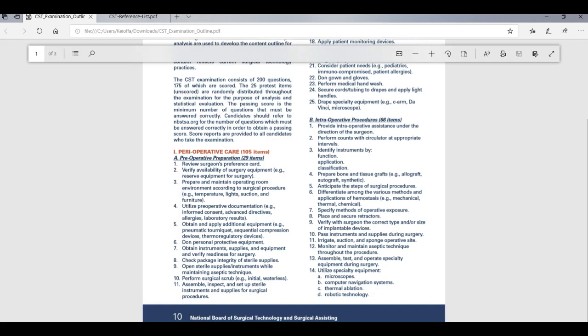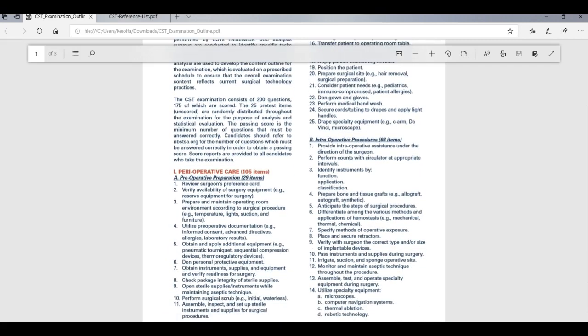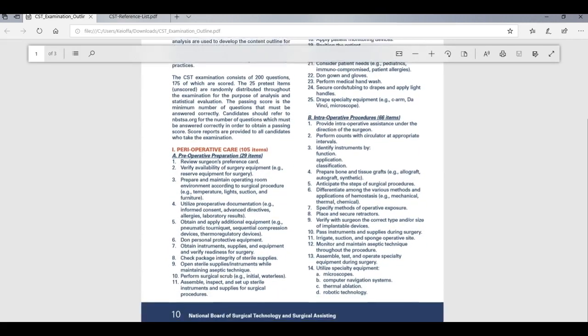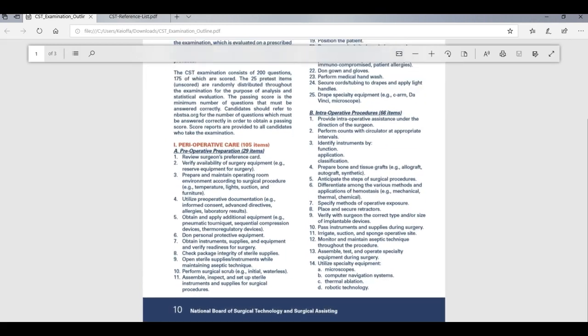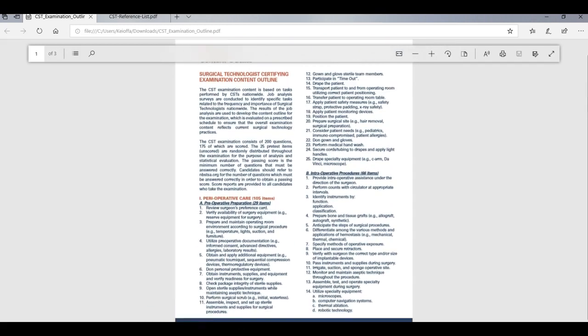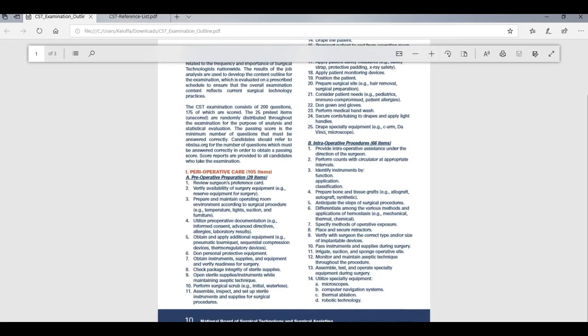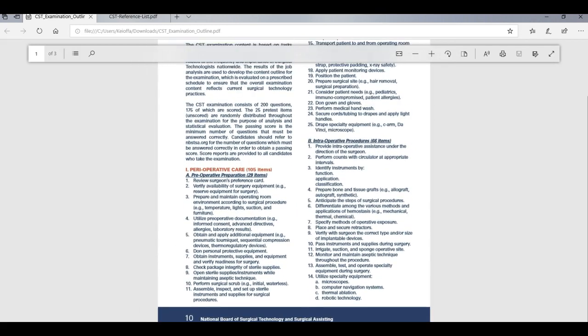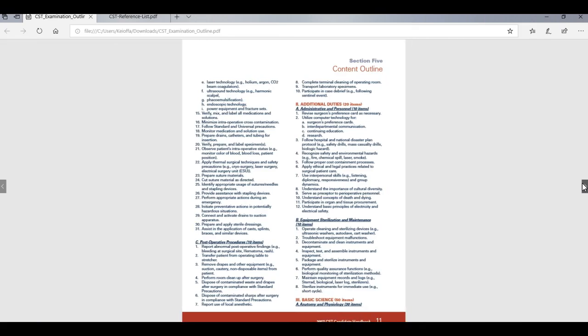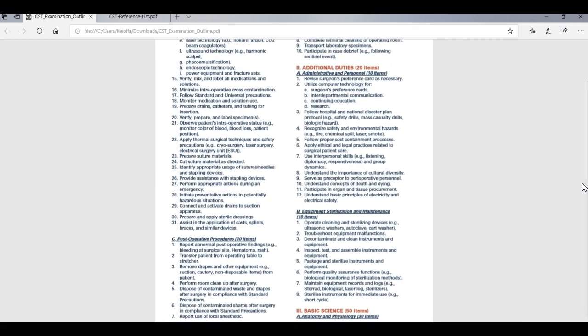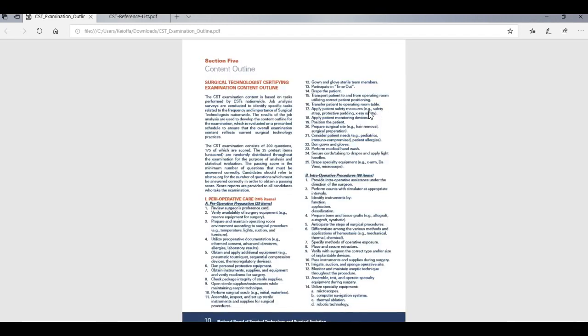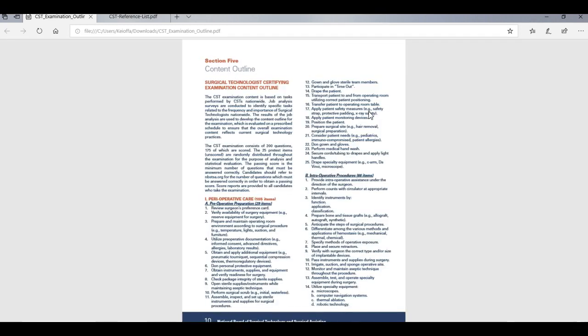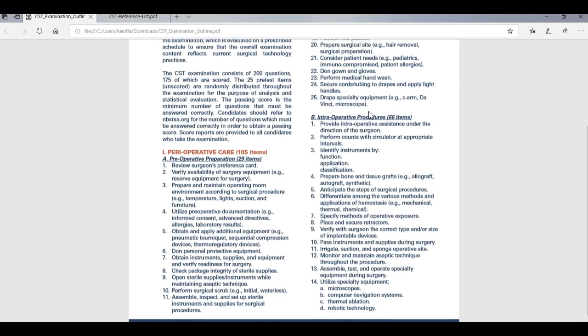So what I did was I broke this down into the sections that how it is already constructed. I just left it the same way. So in the perioperative care section, there's a preoperative preparation section, an intraoperative procedure section, and then there is a postoperative procedure. And then you have those three sections and then you study like this.